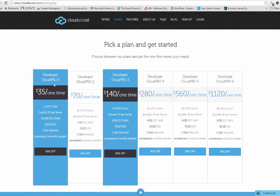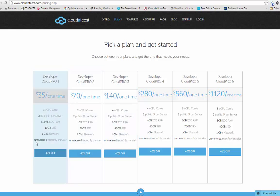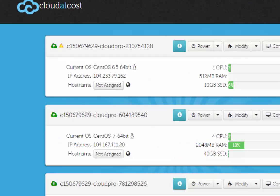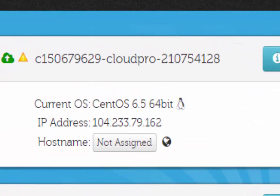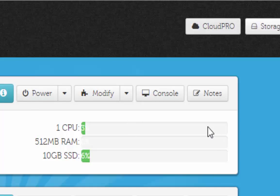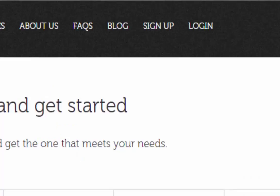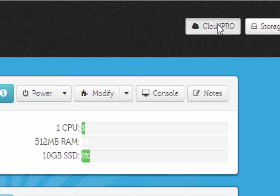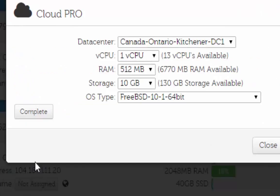If you're going to do this project, go to cloudatcost.com and choose Developer 1. Once you're into Developer 1, they'll get you set up with an account. The steps are: go to Cloud Pro. As you can see, I have a lot of virtual machines here. Once the Cloud Pro icon clicks, go to your Cloud Pro option and click Add New Server. You only have one data center. You'll assign the available CPUs — as you can see, I have 13 CPUs, almost 7 gigs of RAM, and 130 gigs of storage, but you'll have something more modest.